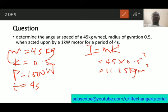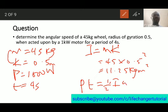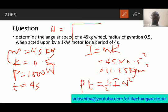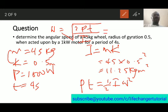We know that power times time — which is work done — is equal to the rotational kinetic energy, which is half I omega squared. We are looking for omega, so we rearrange the formula. Omega is equal to the square root of 2 times power times time, all divided by the moment of inertia I.